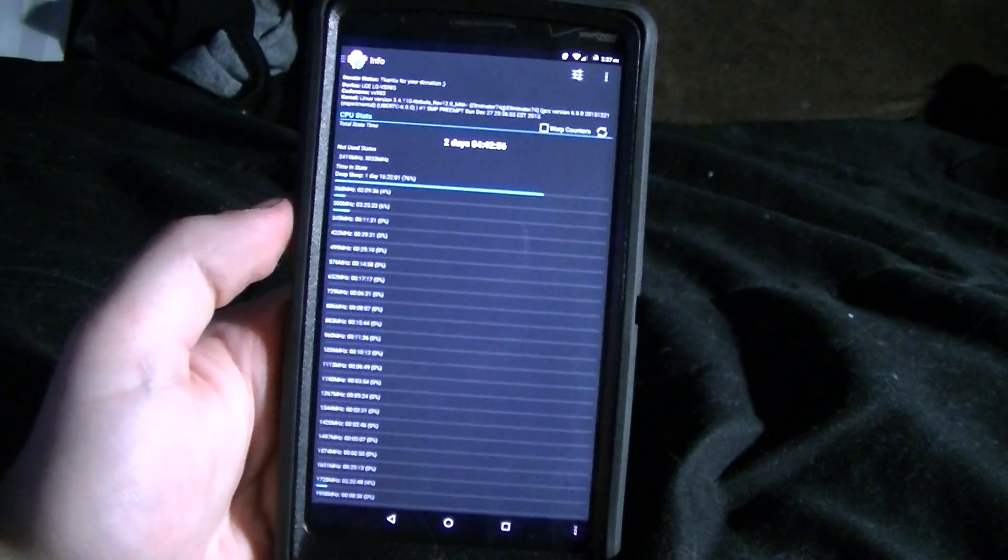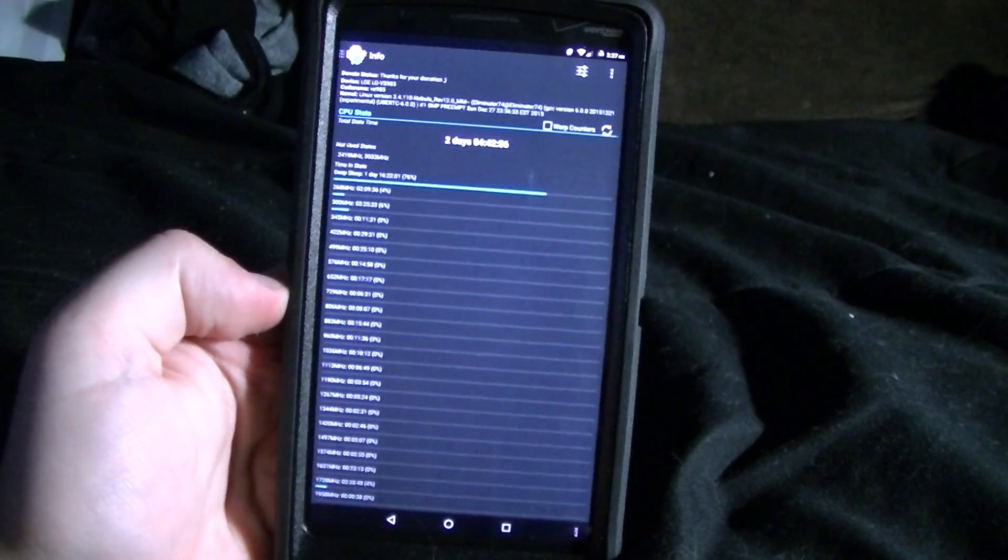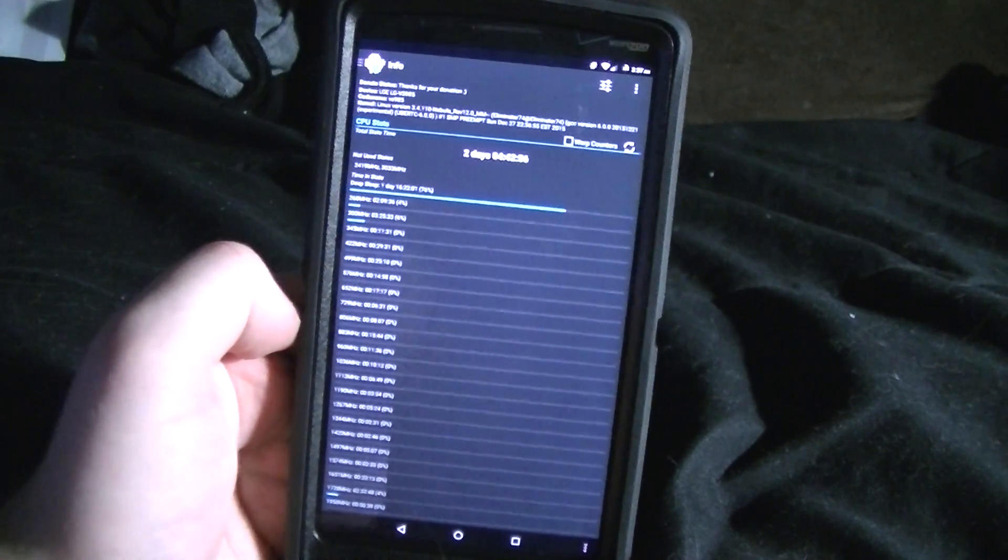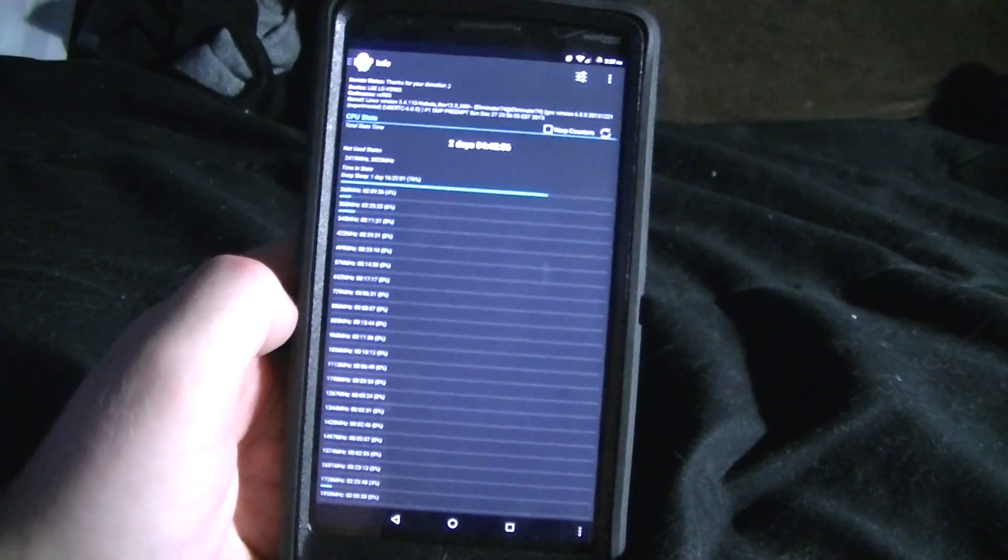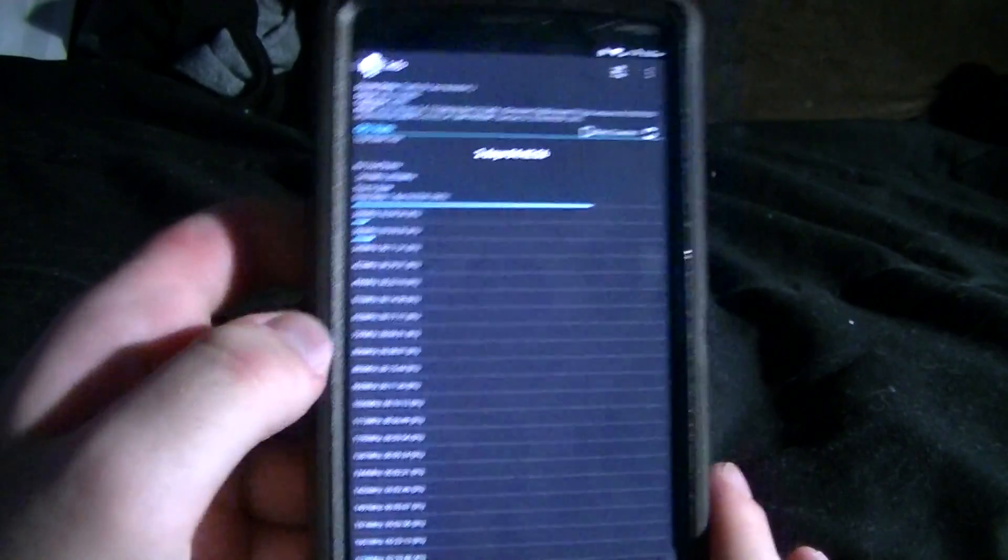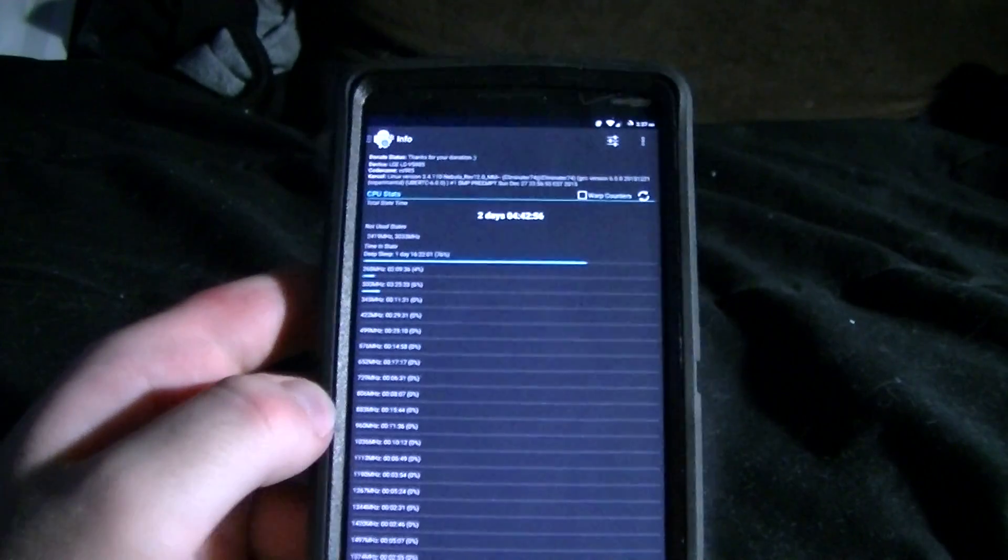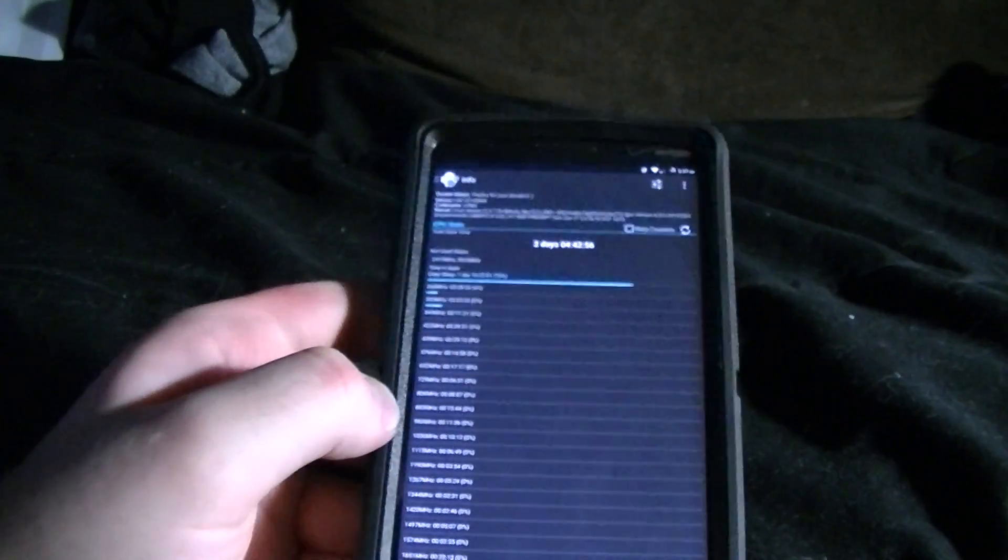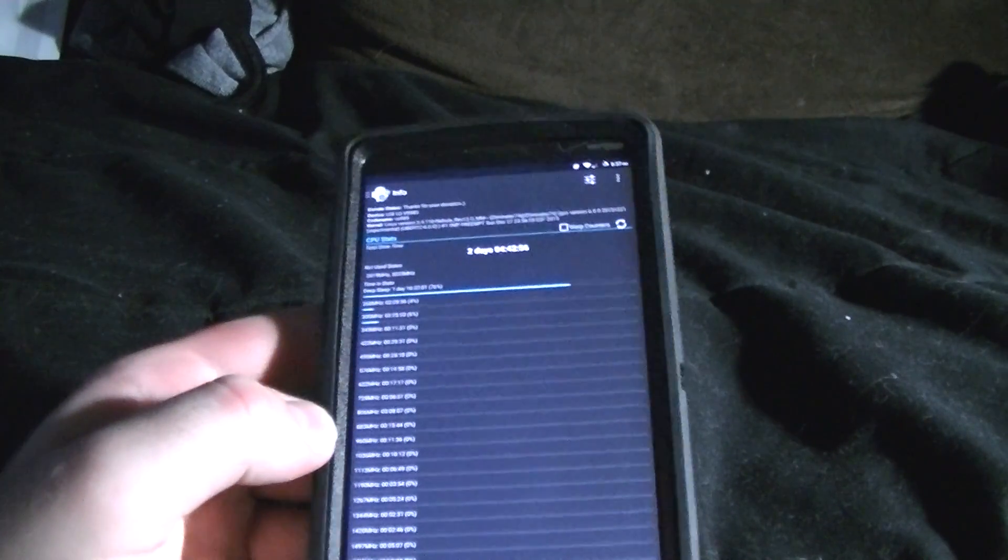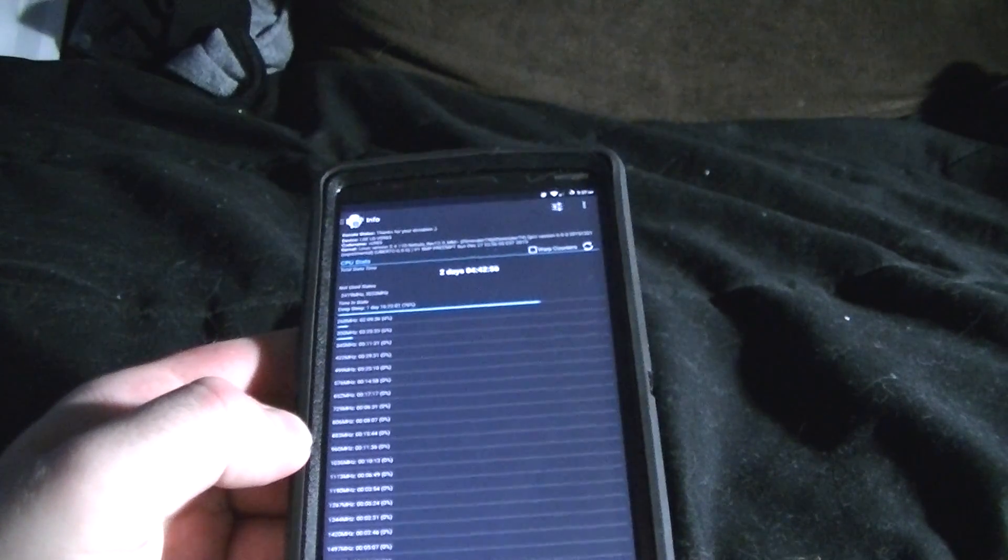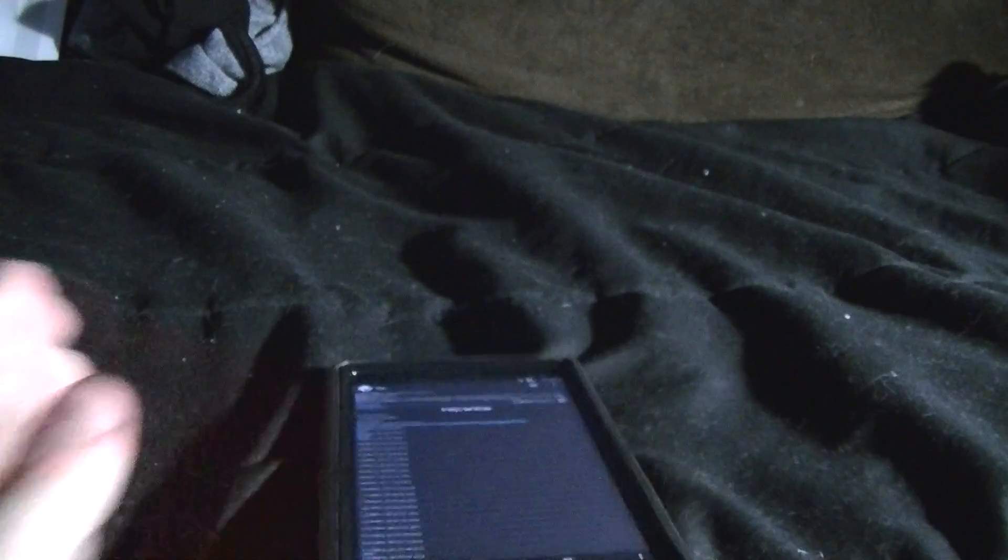I'm going to show you the time it's been on. This is the total state time with Set CPU. I haven't had any reboot, I haven't had any crashes, I haven't had any issues to the point that I've had to flash a new nightly or reboot my phone.